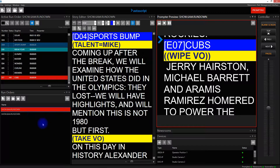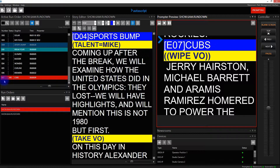At the moment I have the 6 a.m. rundown loaded and live and the 8 a.m. show loaded. I'm currently in the last story of the 6 a.m. In order to enable the automatic scroll from the 6 a.m. into the 8 a.m., I need to switch on a couple of features.